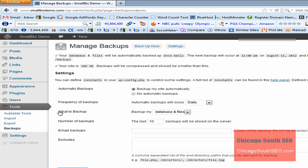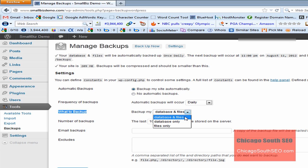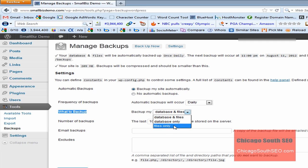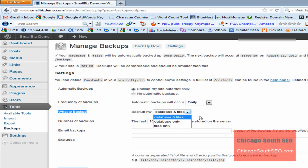What it also gives you the option to do is it asks or it prompts you what to backup. You can backup your entire website, which is database and files, or you can do your database only, or you can do your site, your website only, which would be your HTML and your CSS and a few other files. We're just going to leave it at the default setting, which is database and files.